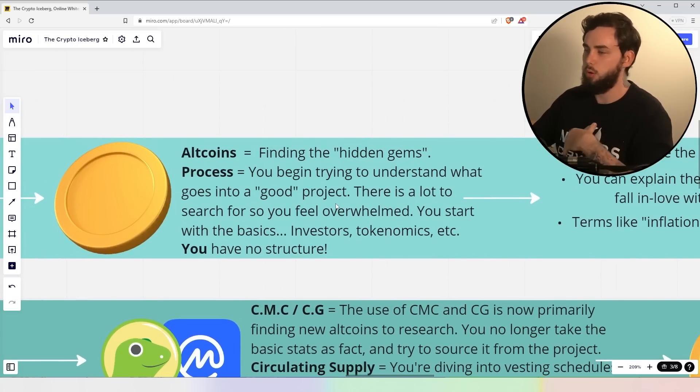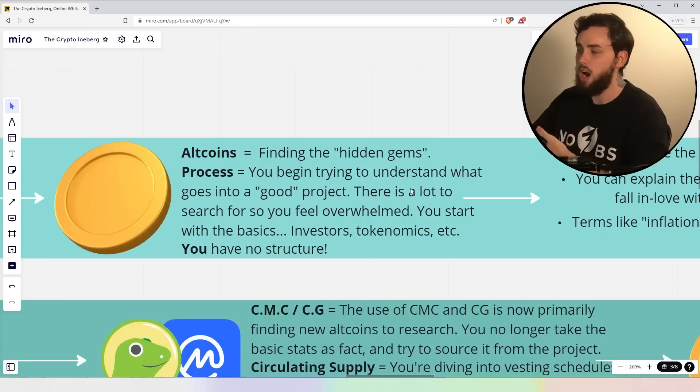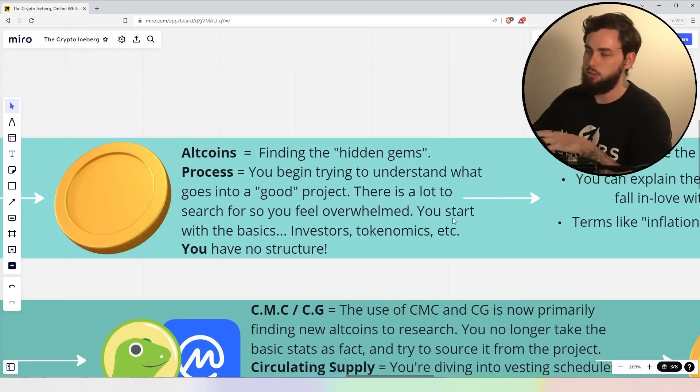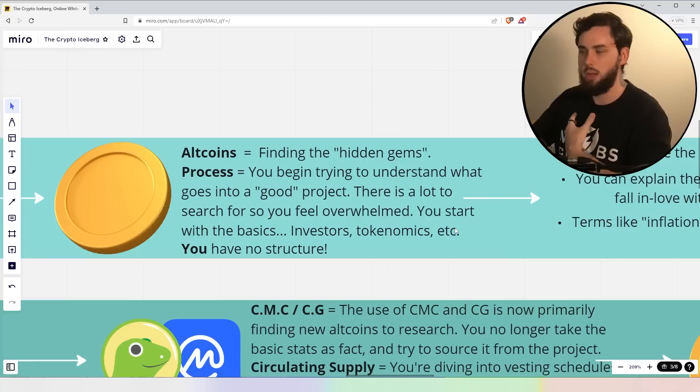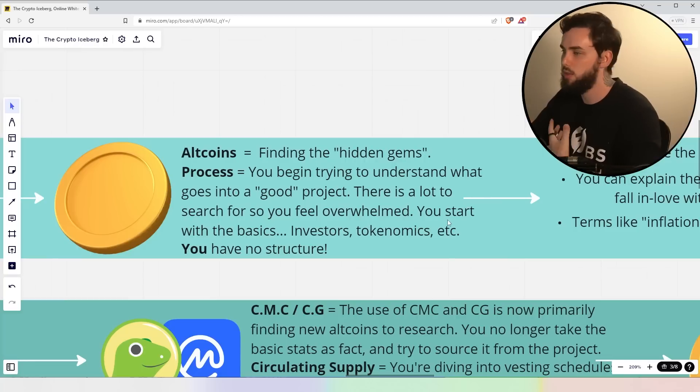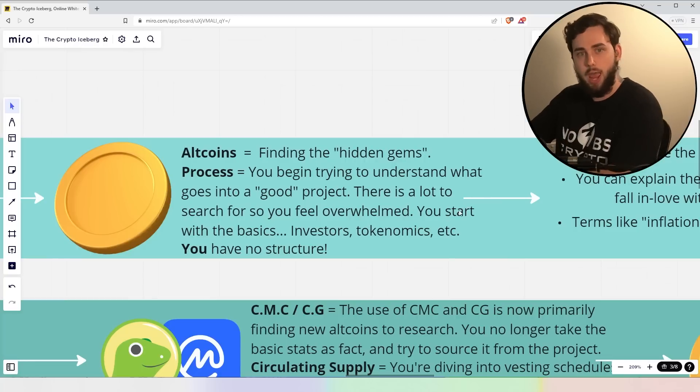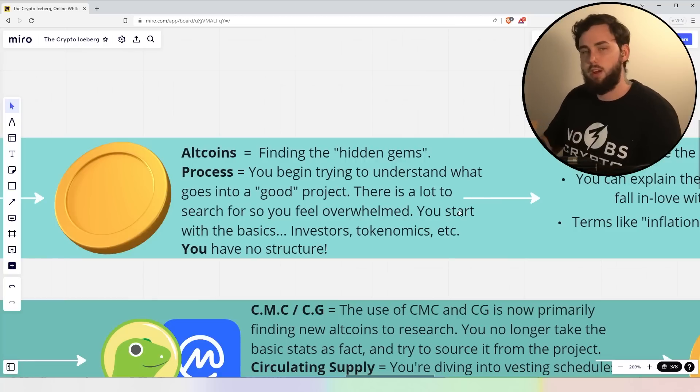Now, the process, right? You begin trying to understand what goes into a good project, which is good. Now, there is a lot to search for, so you feel overwhelmed and you start with the basics. What are the investors? Tokenomics. Now, this is fine, but very superficial.